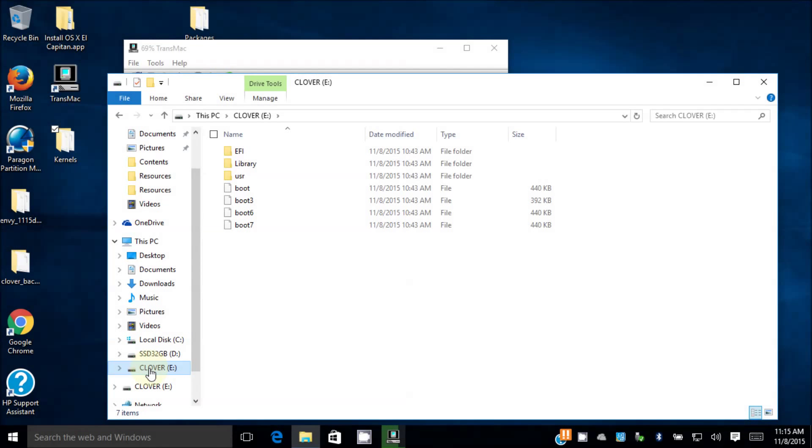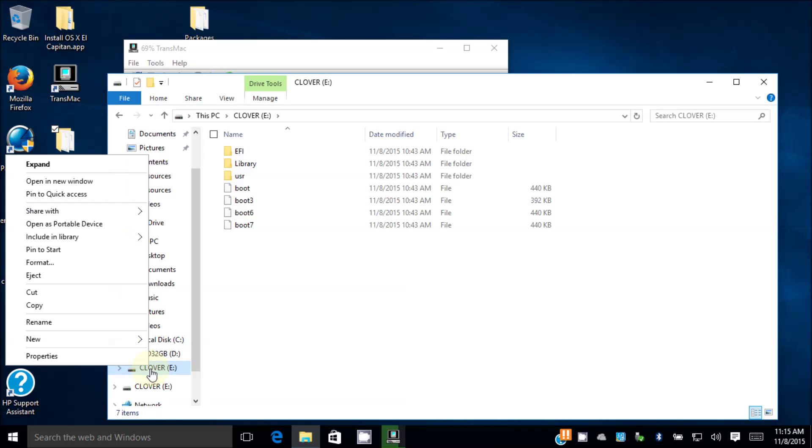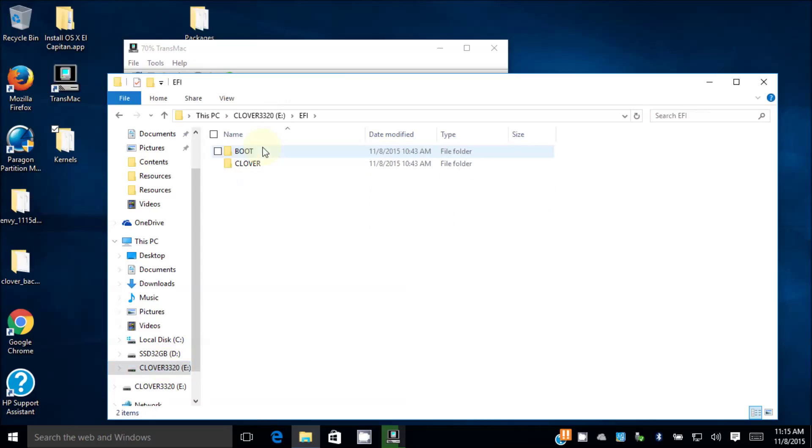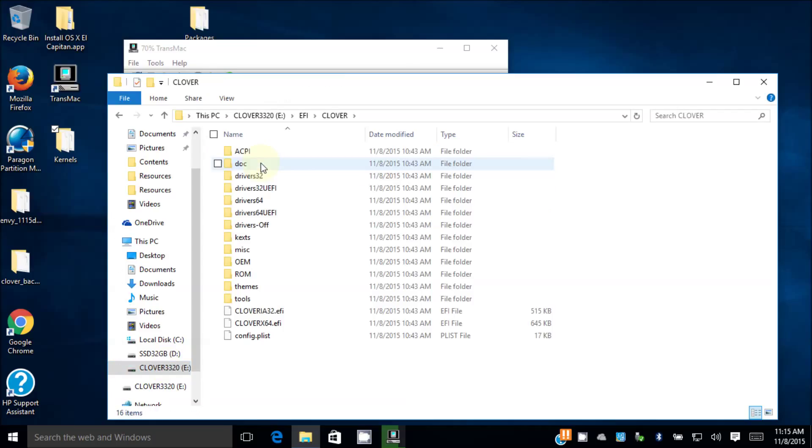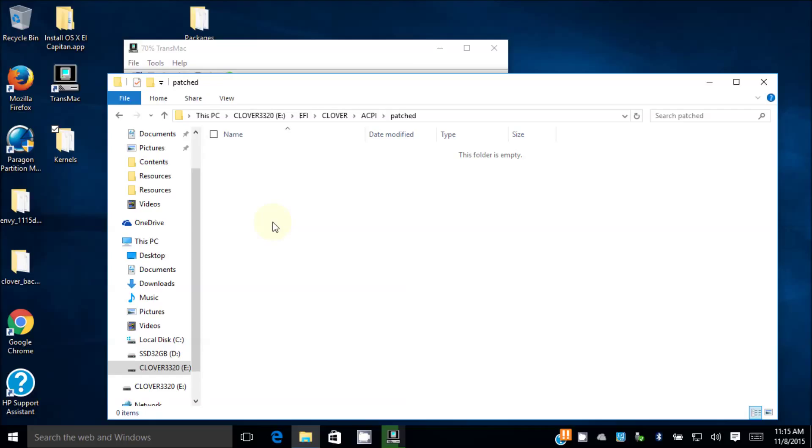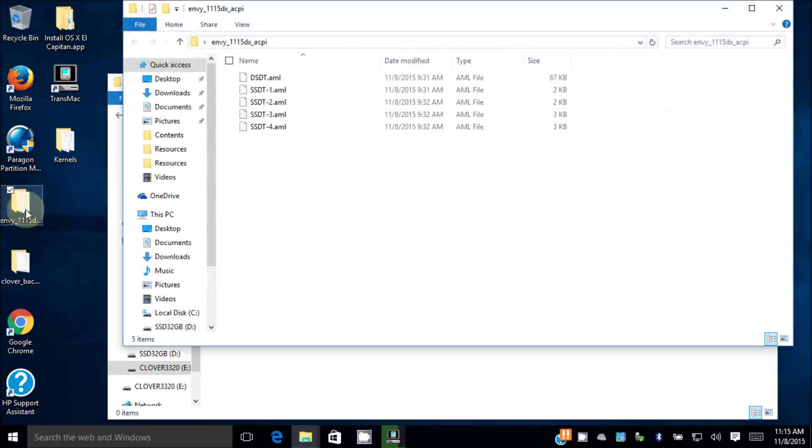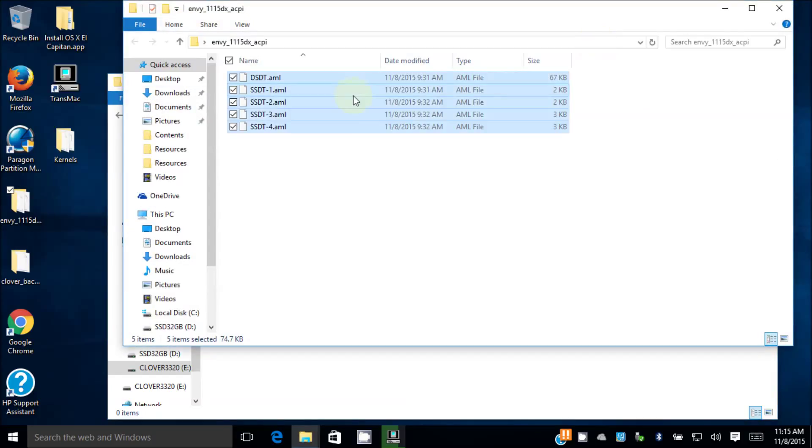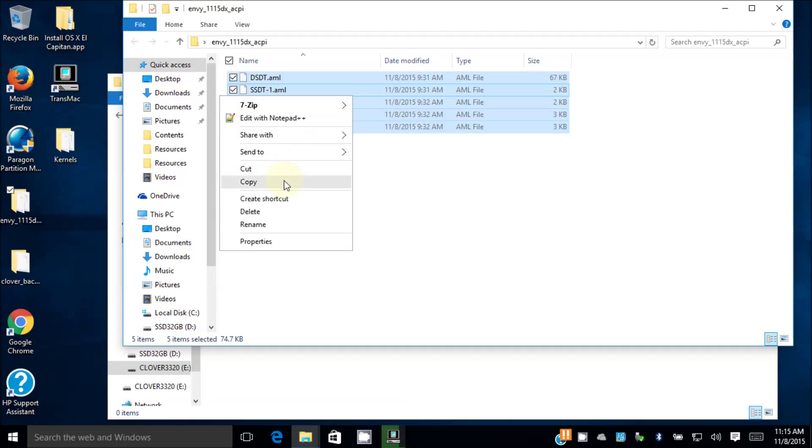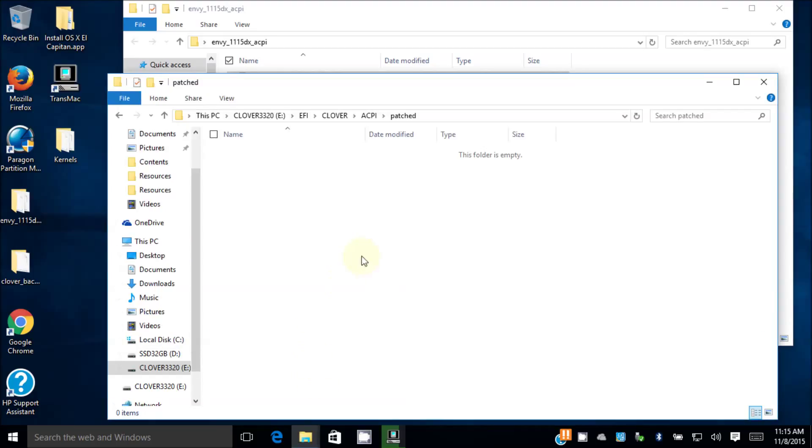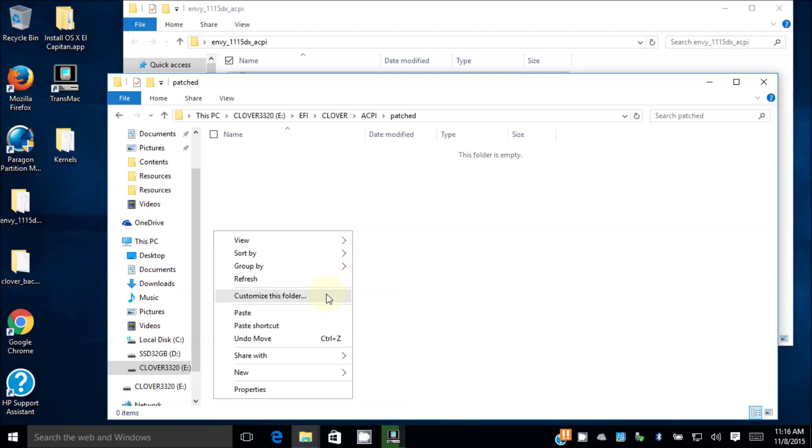This is the Clover that we put. This utility, I'm gonna rename this one to 3320 so I can remember. Go to the EFI folder, go to the Clover folder, go to ACPI, and there's a patched folder. Assuming that it is your brand new, so we're gonna take the original, select all, right click and copy.